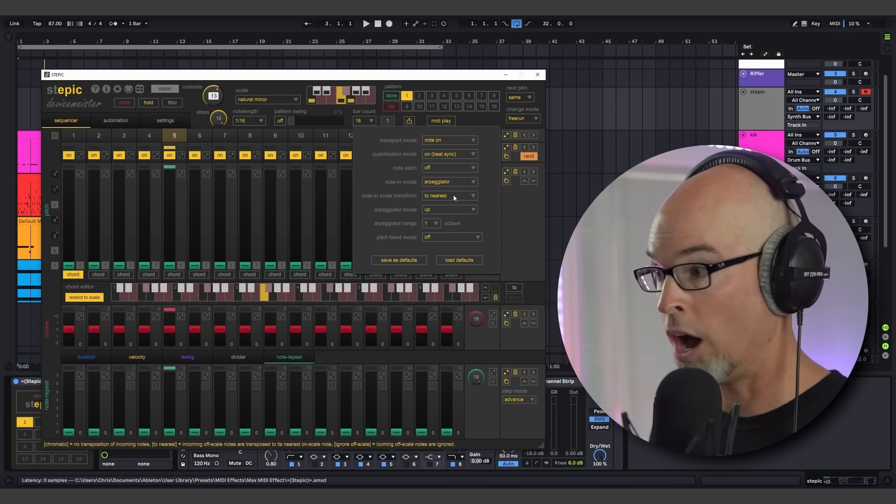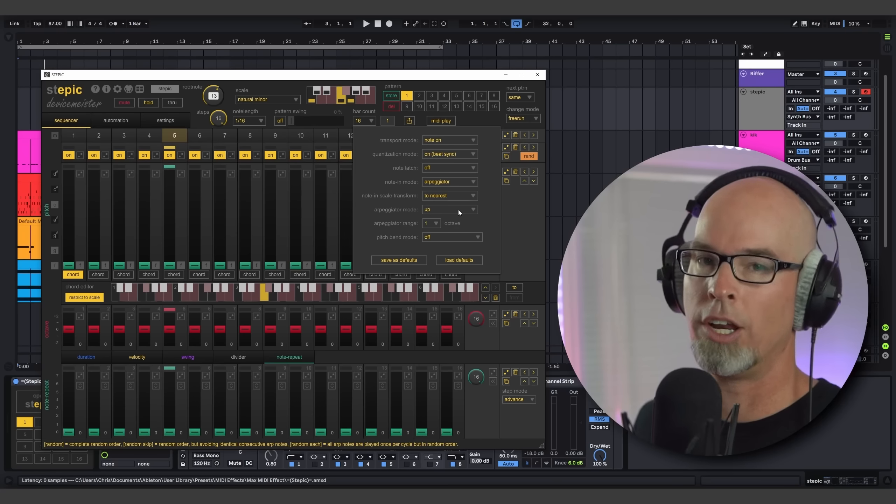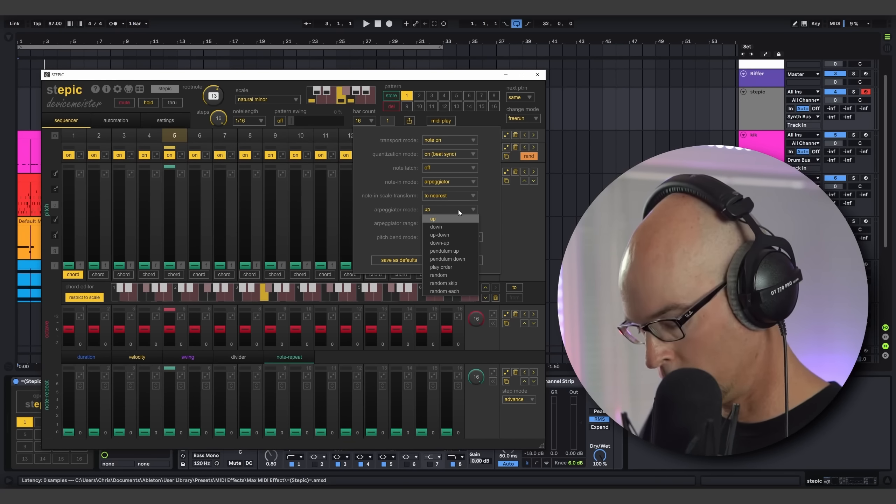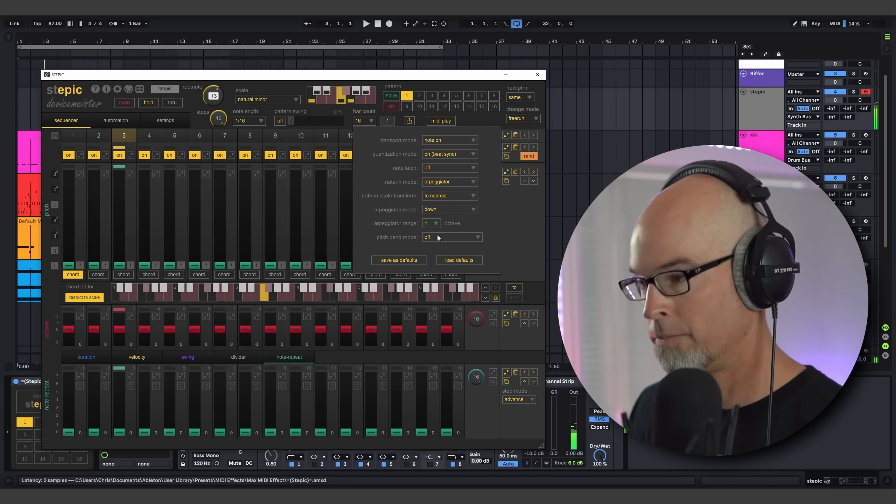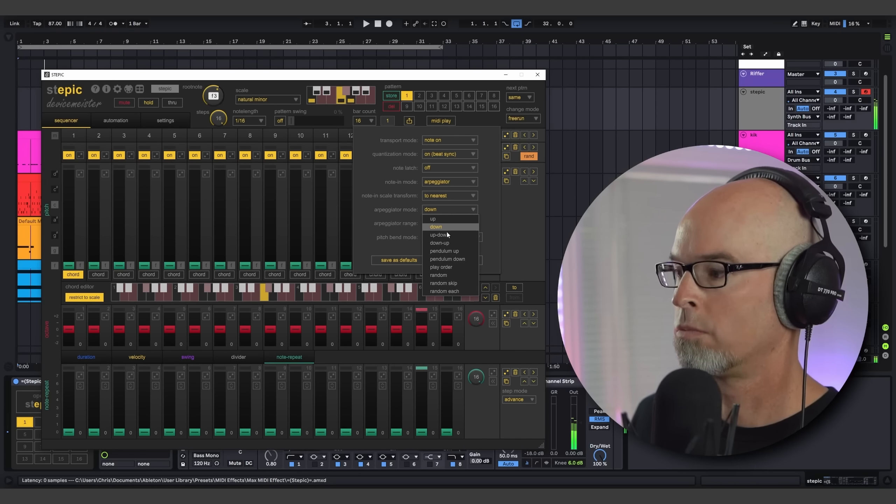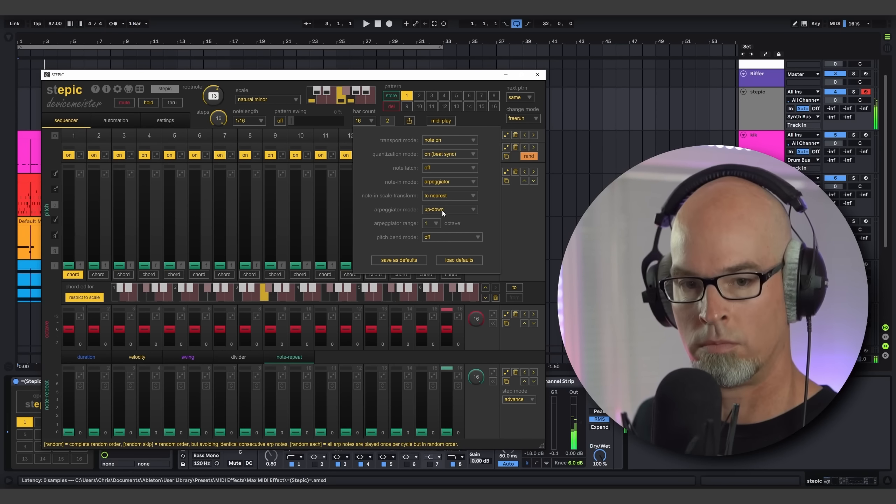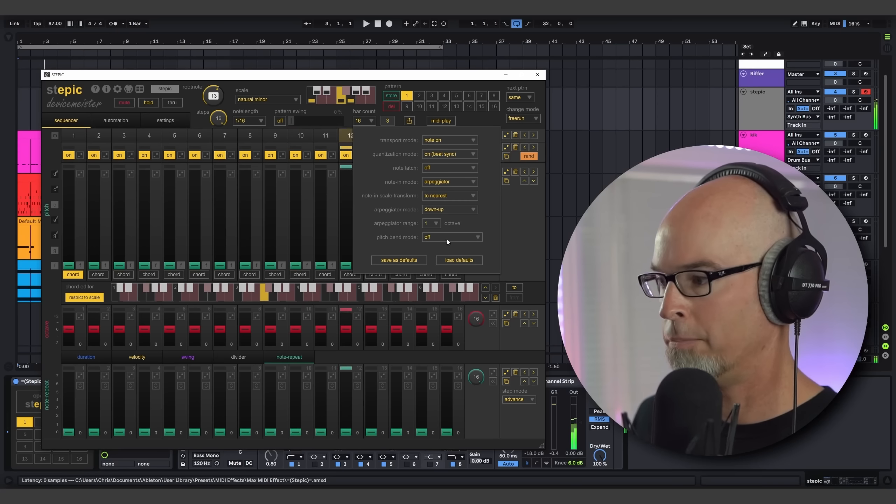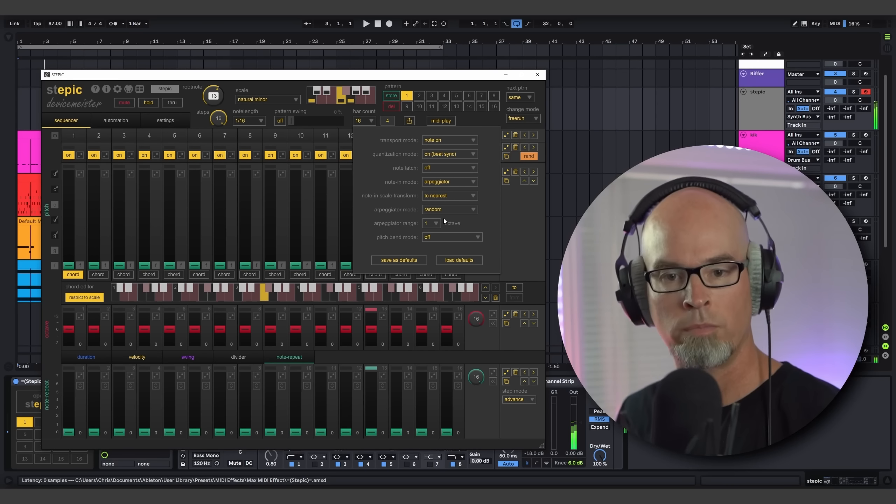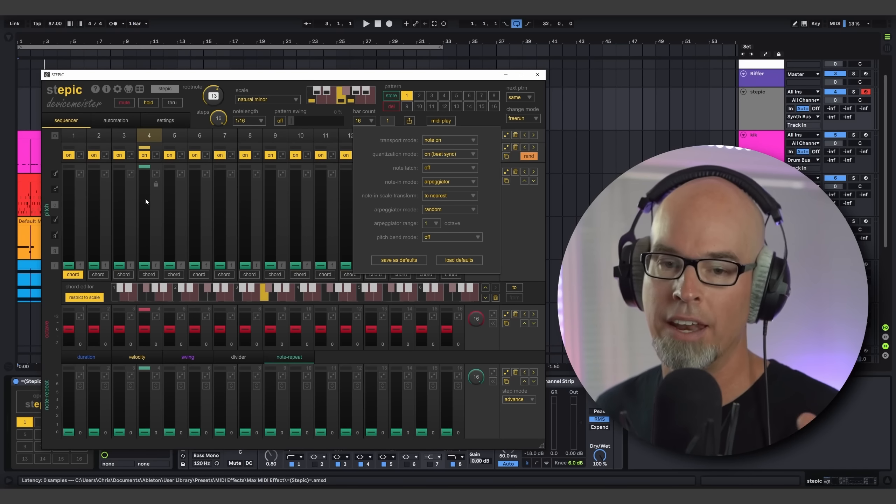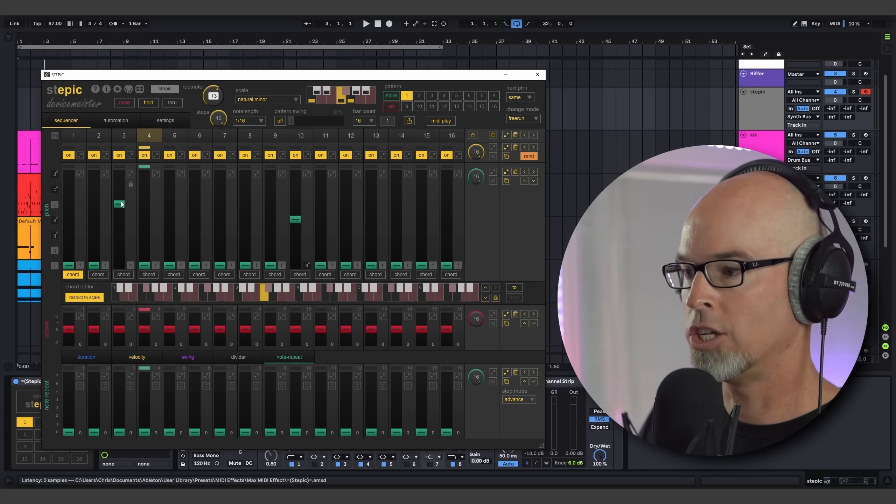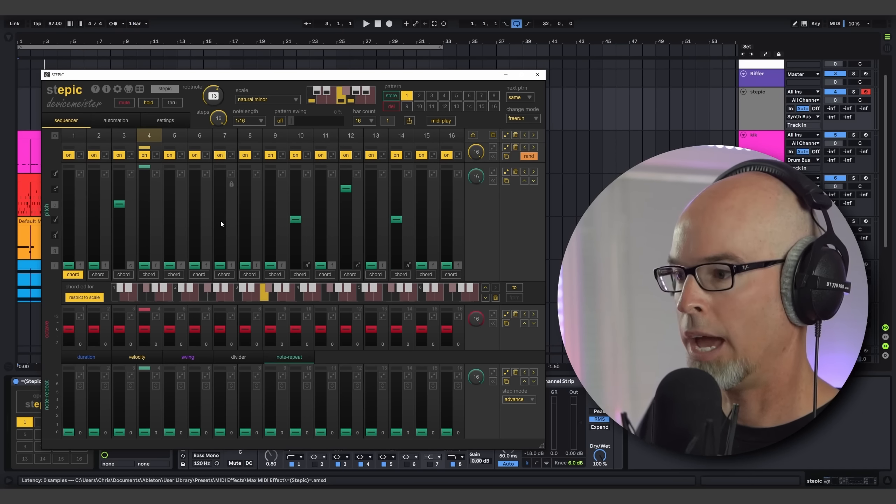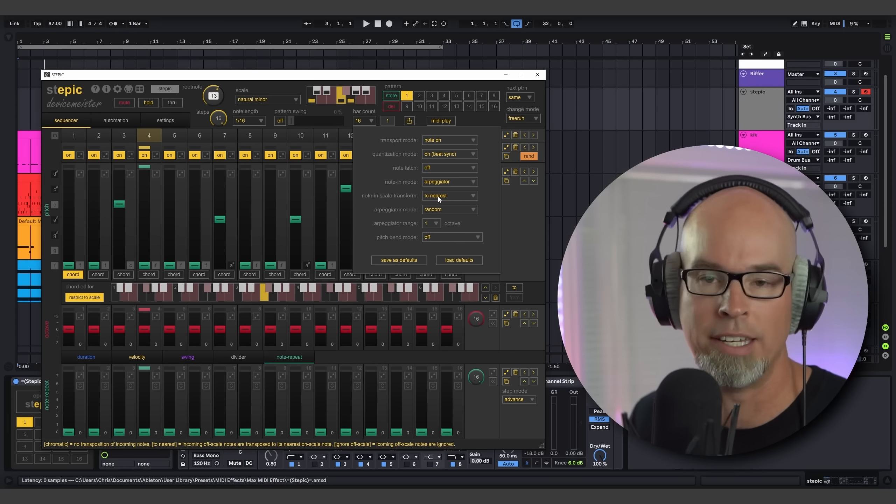So as you can see, the arpeggiator mode has the note in scale transform. So I'm going to leave it in To Nearest so all of my notes are going to be accepted. We also have an arpeggiator mode here. We have up, down. So I was playing up before. We can use down, up, down. We have random here. Right? Where this gets really interesting is when you start changing some of the notes and other aspects of Stepic.